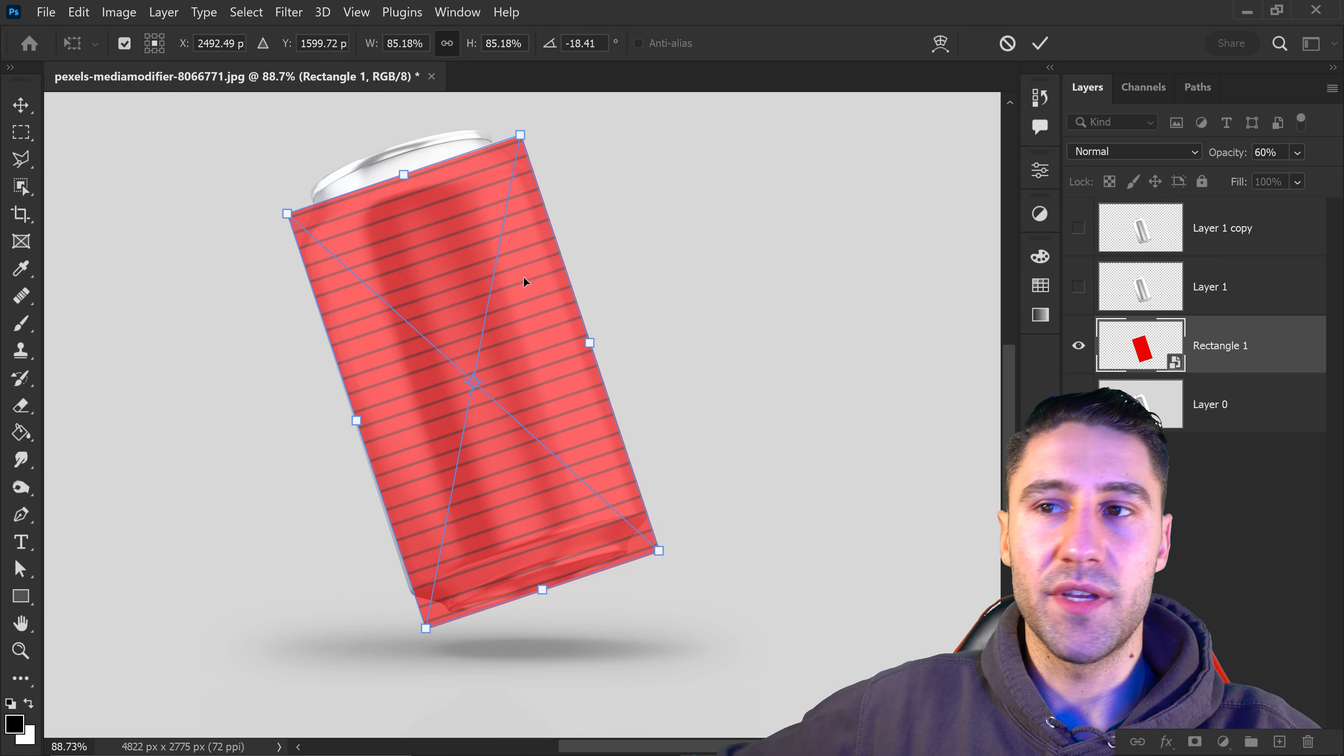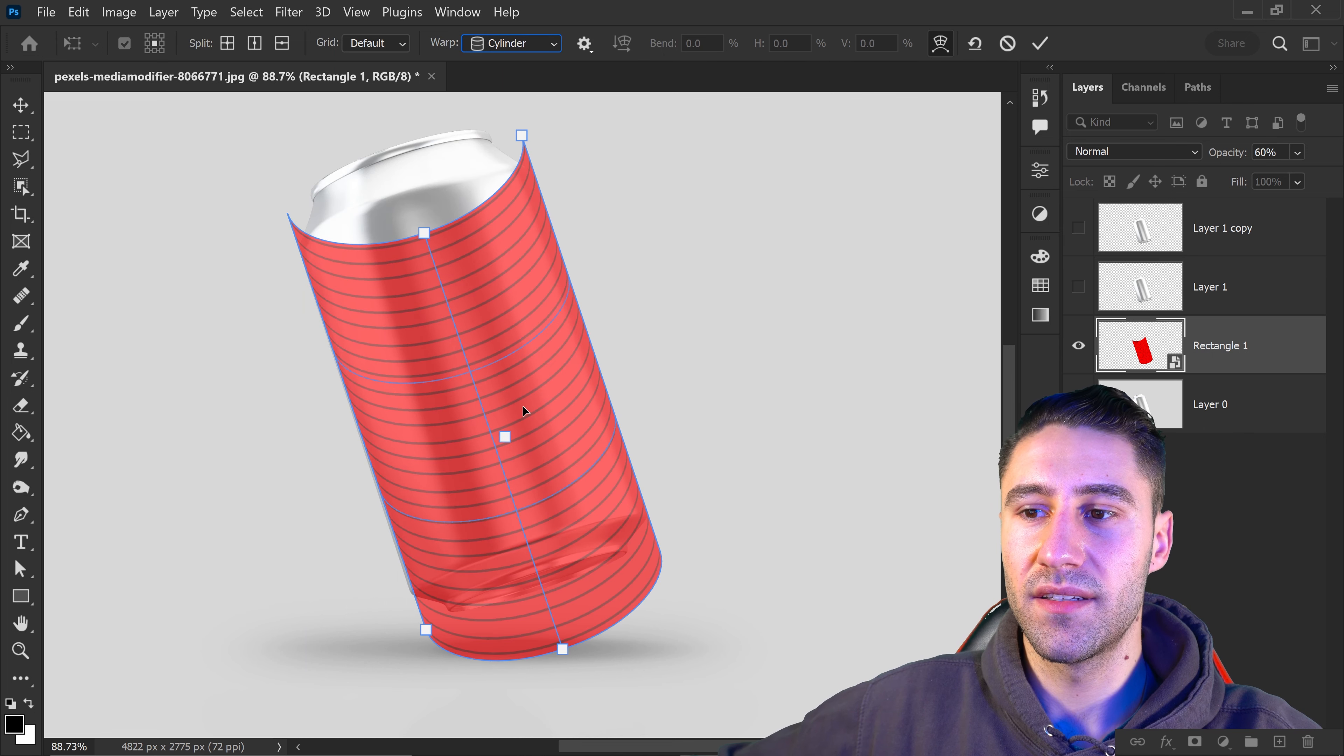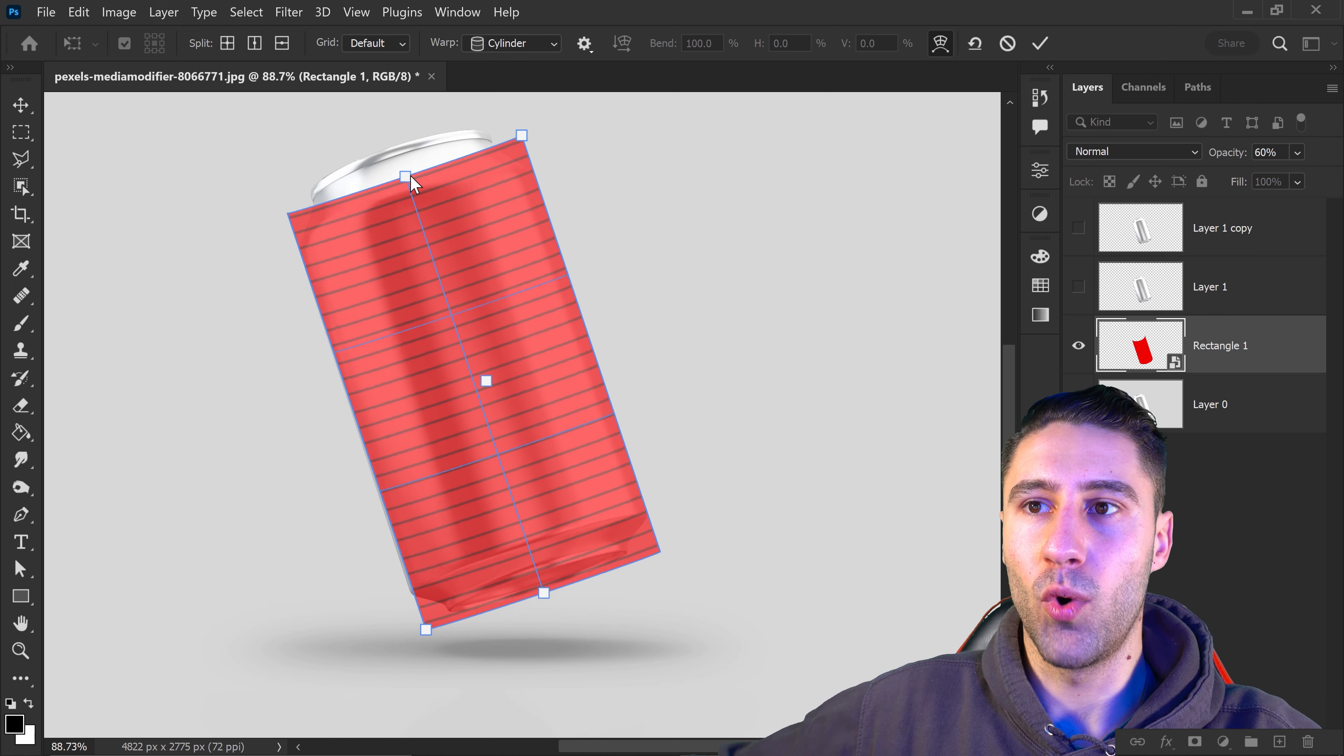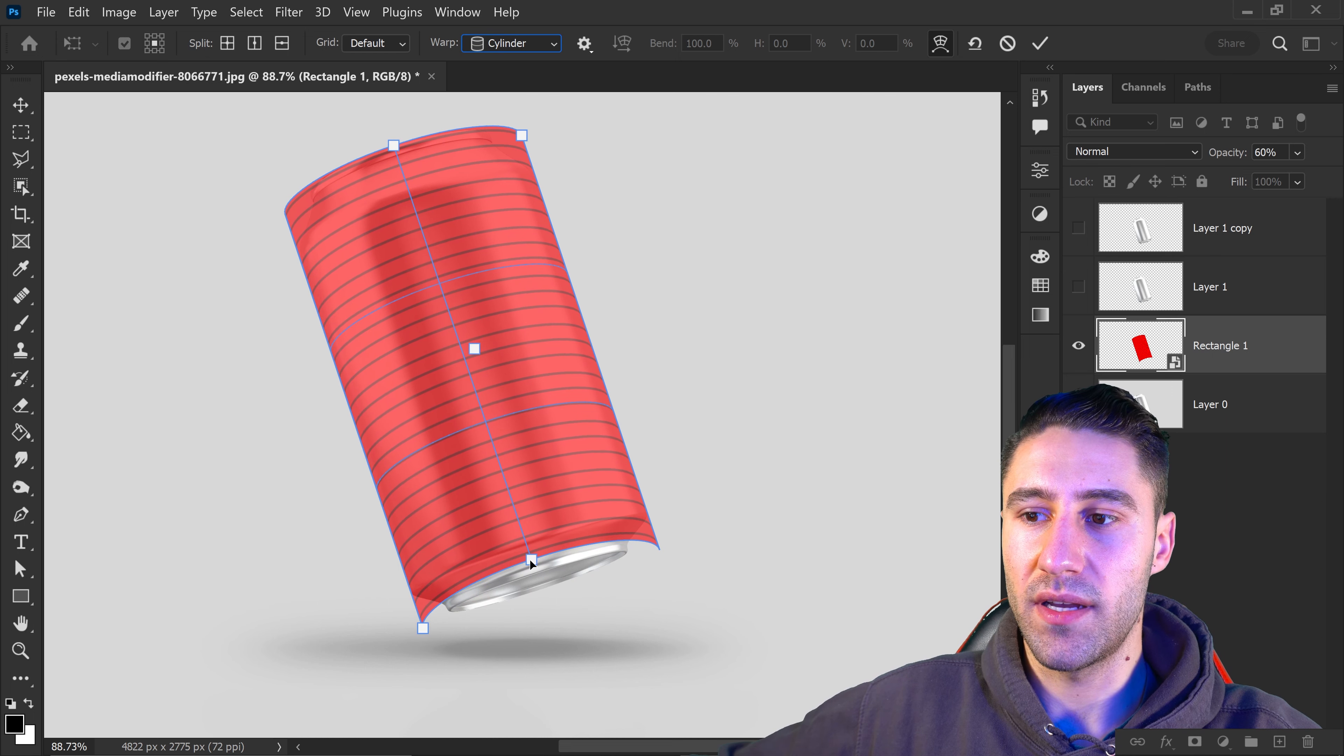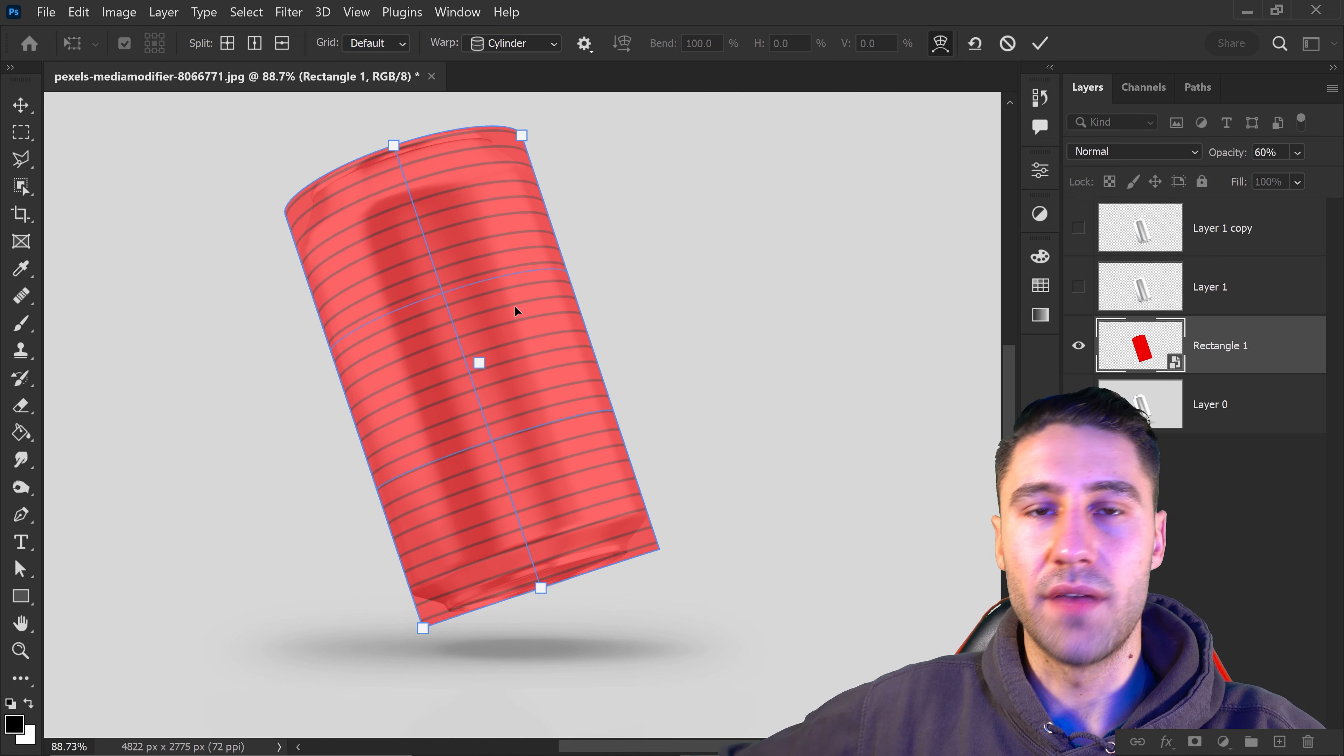Right click and go to warp, then set it to cylinder. This allows you to make the warping positive or negative. For this image, set it to a positive number for the top. Drag the edge a bit more, then positive for the outside as well. This gives it the perspective of what the can will look like.